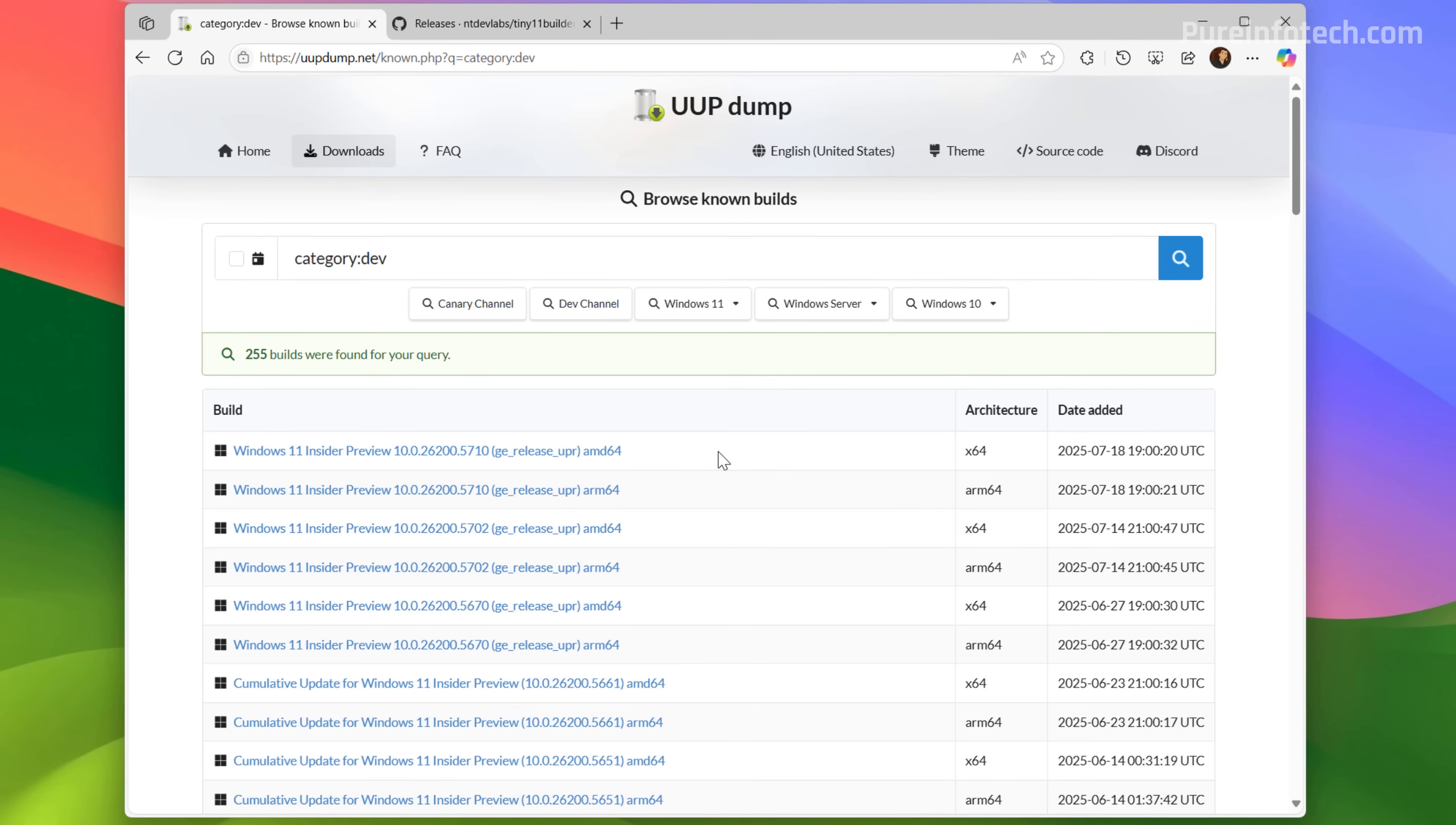Here you need to select the preview for your platform. For traditional PCs, you have to download the X64. Now, if you have a Copilot Plus PC or a computer that has an ARM processor, you have to use the ARM 64 option.